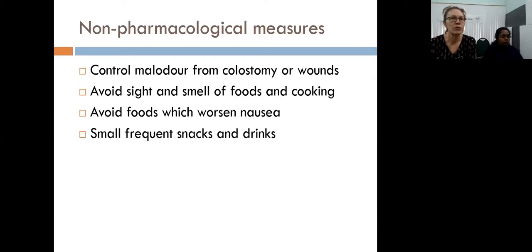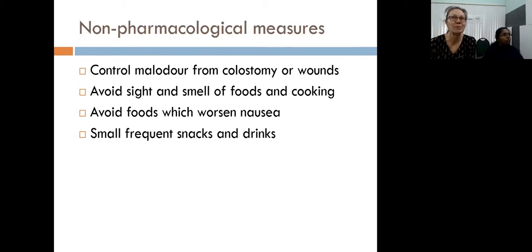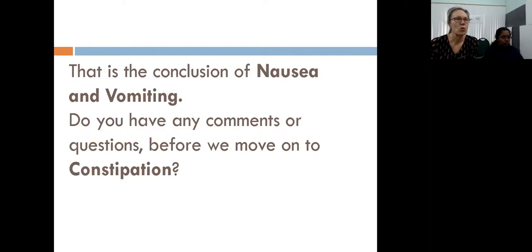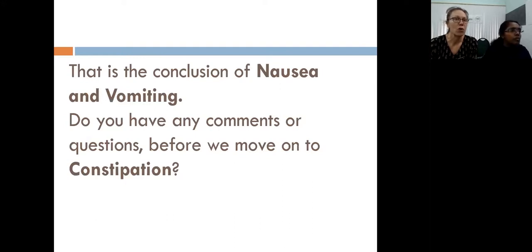There are other measures to help patients with nausea and vomiting, including controlling things that make them feel worse — making sure any odour from colostomies or wounds is kept to a minimum, avoiding the sight and smell of foods and cooking, avoiding foods that worsen nausea, and preferring small frequent snacks and drinks rather than main meals. That covers nausea and vomiting — does anybody have questions before we move on?